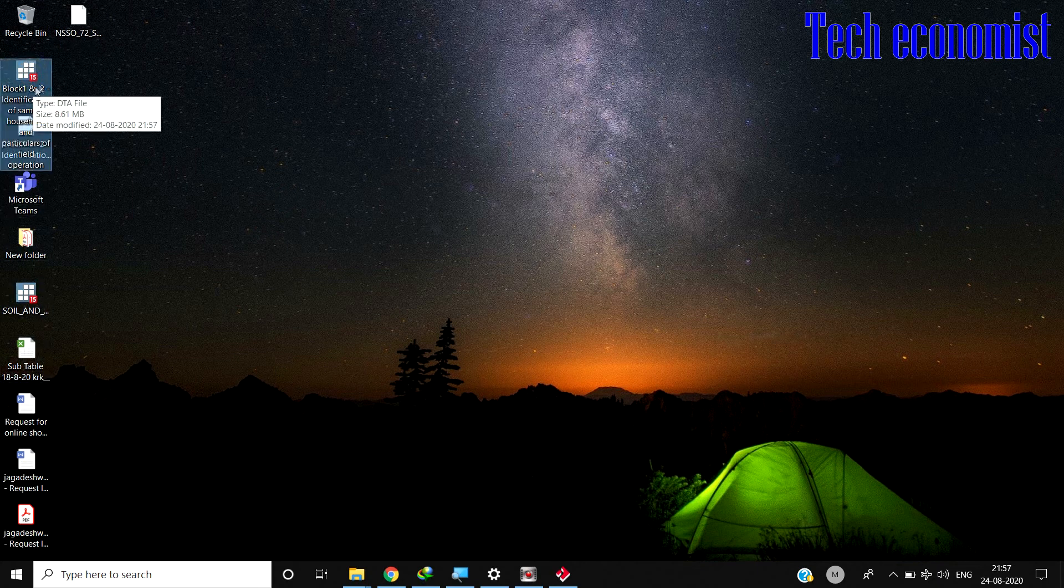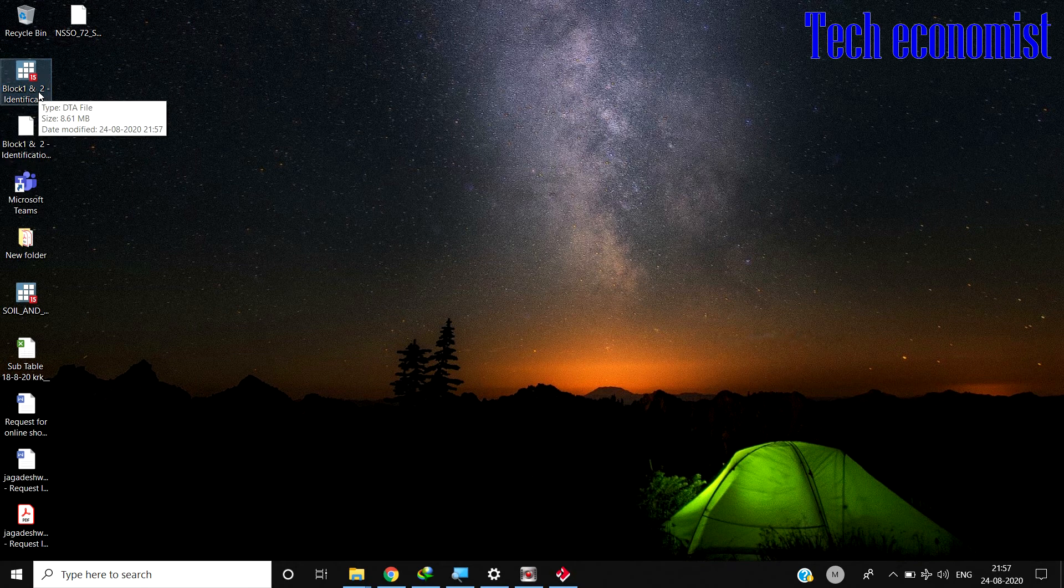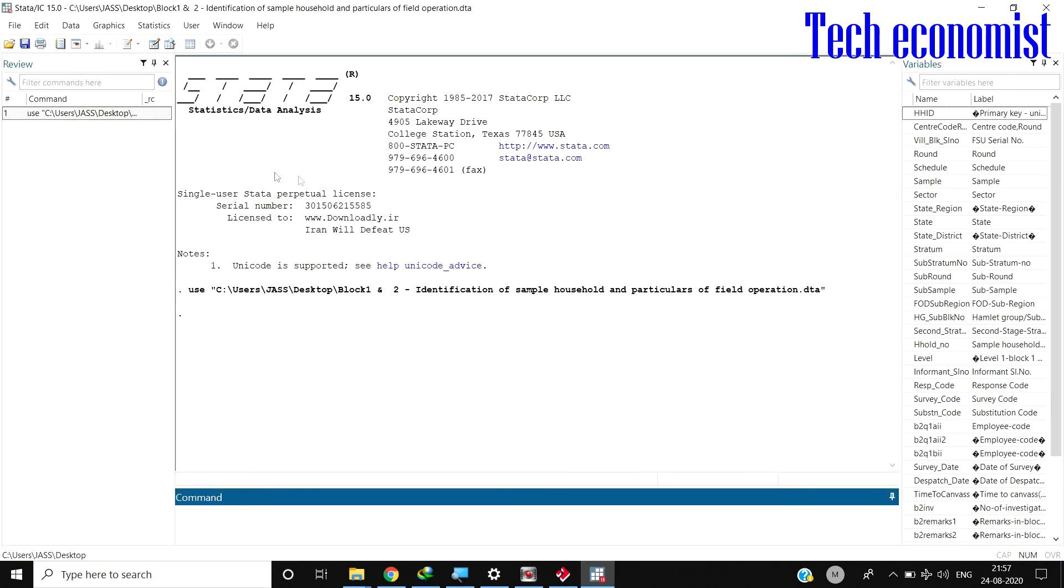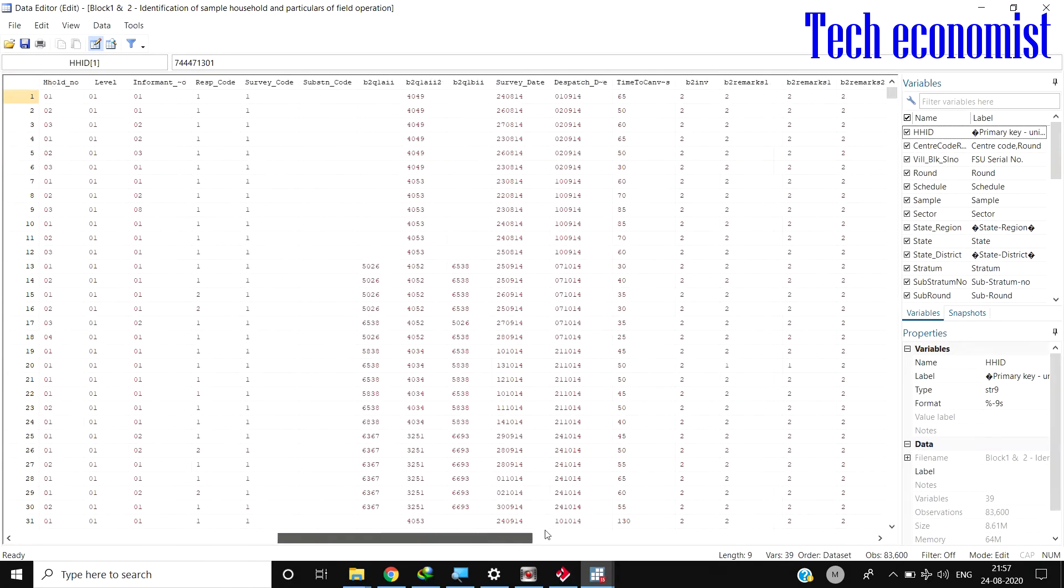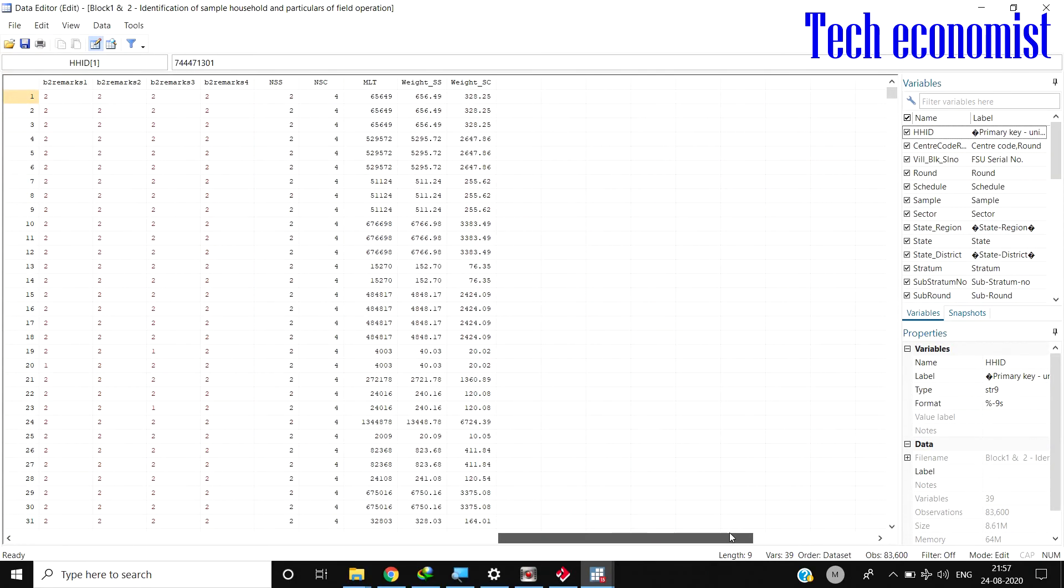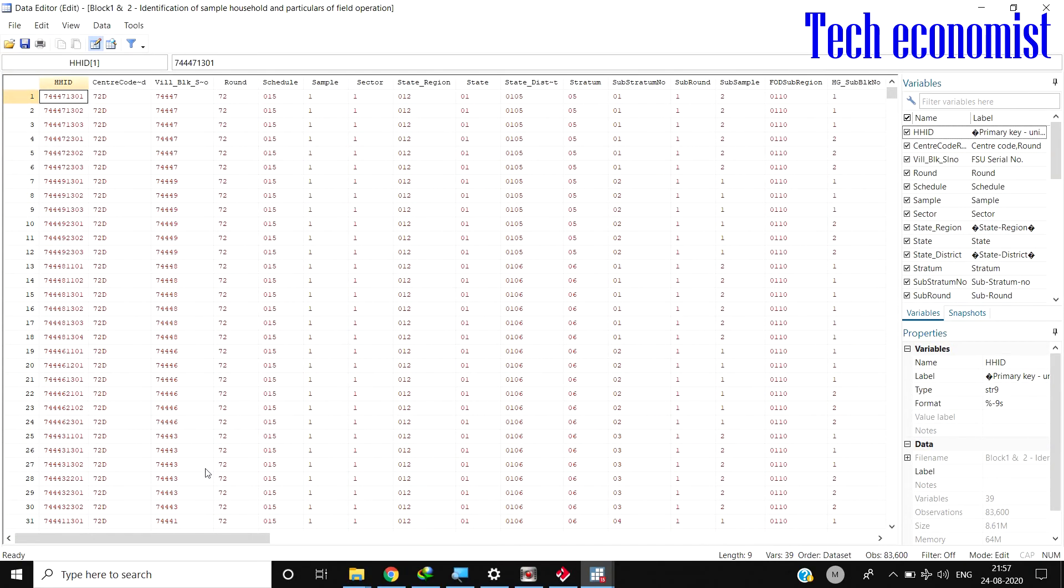Here you can see the data has been converted to Stata file with the variables given. The data file is shown here.